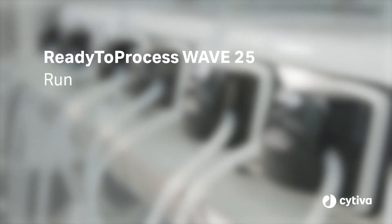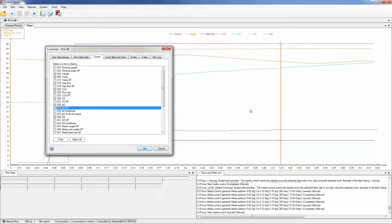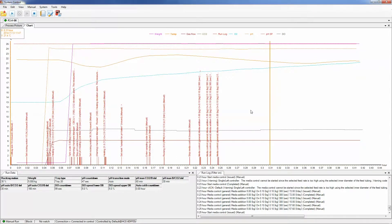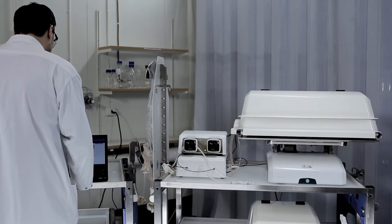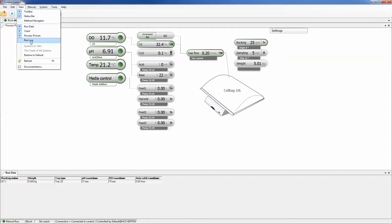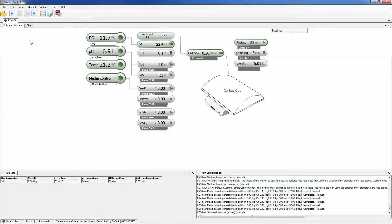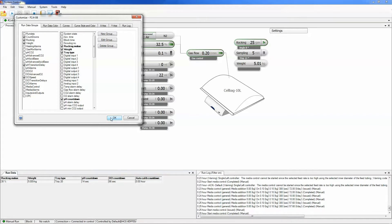In the ready-to-process Wave 25 bioreactor system, data acquisition and system control is enabled by the Unicorn System Control software. A dynamic graphical user interface shows real-time status of the run.